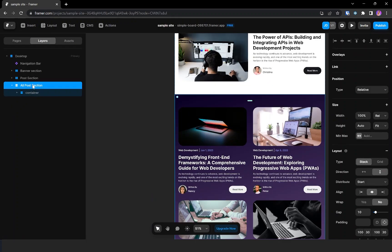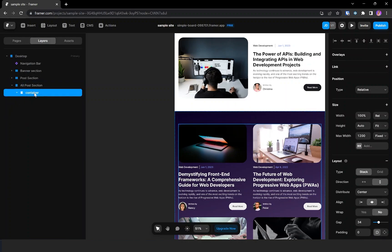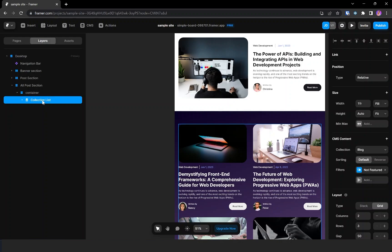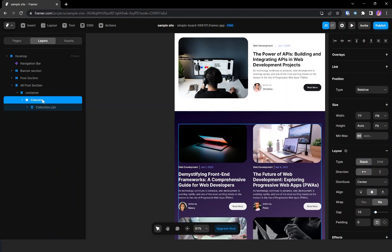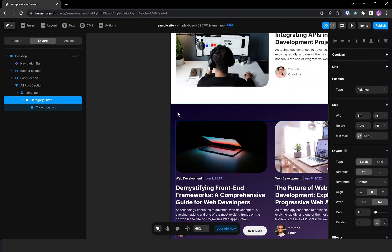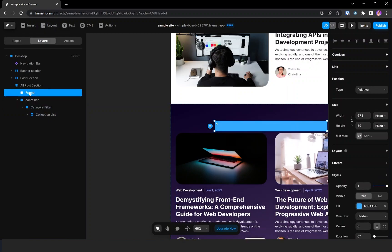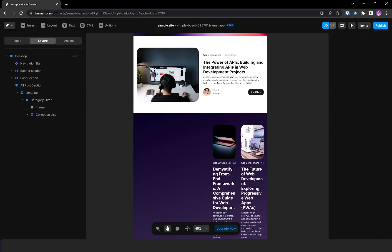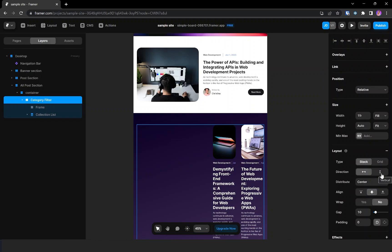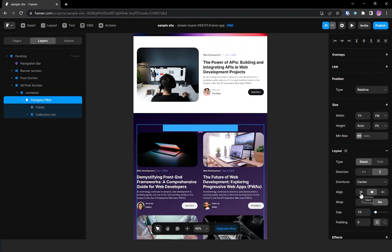In the all-posts section I have used a collection list. Let's add a stack above this collection list and name it 'category filter'. We need to add a wrap here, so I'm adding a frame and dragging it inside the category filter. It's not aligning properly, so I'm setting the direction to vertical and aligning it to the start, then giving the gap to 40.